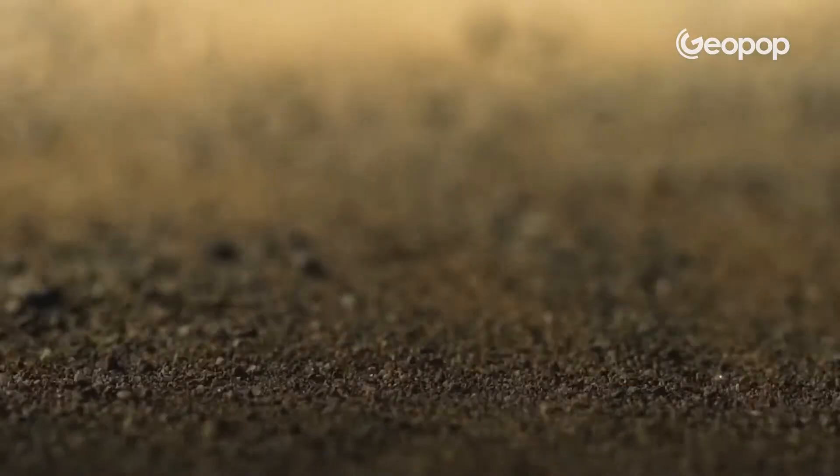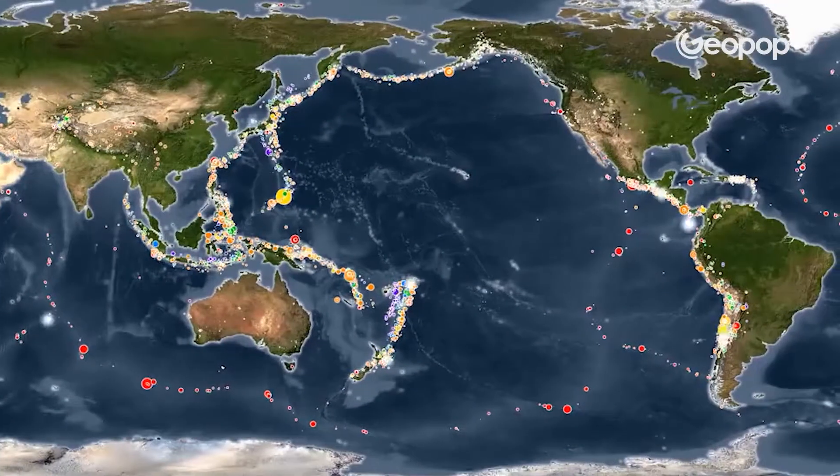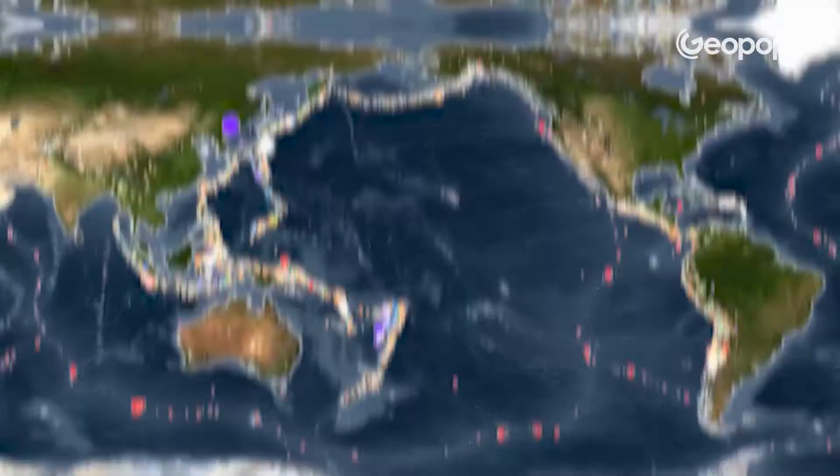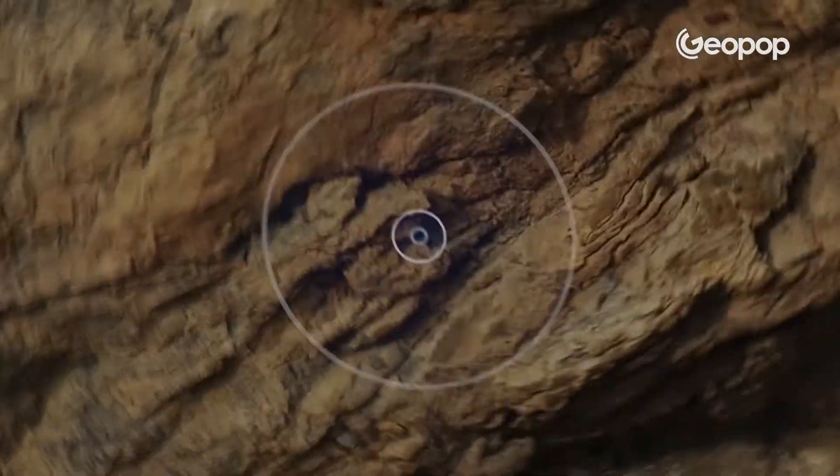Whenever there's an earthquake anywhere in the world, it means something's happening deep beneath the Earth's surface.